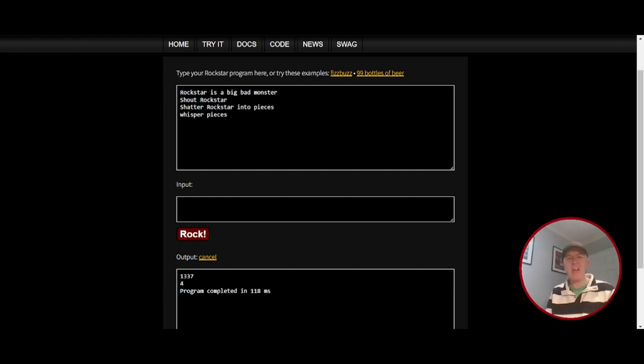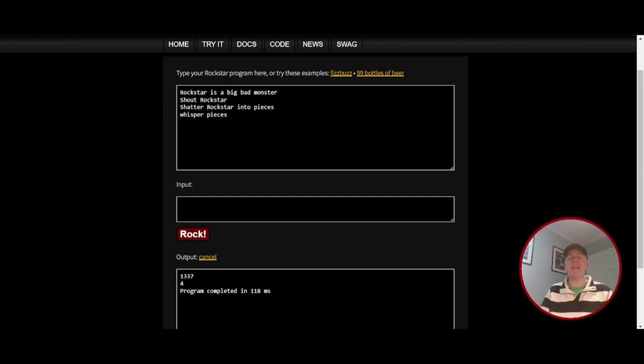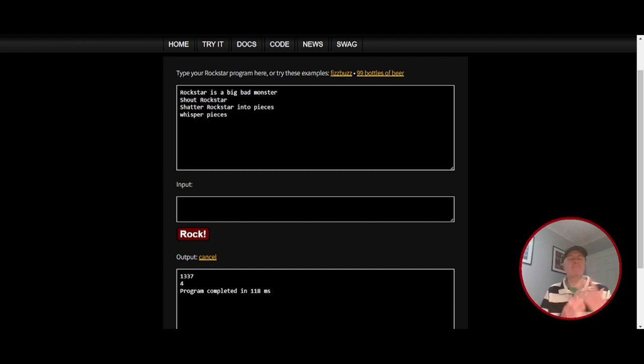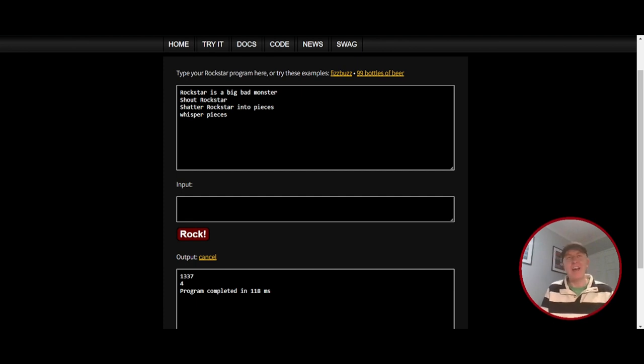And once you start reading the documentation and start playing around, you can do all sorts. Create functions, as I said, loops, if statements. And it is a coding language and it's brilliant.